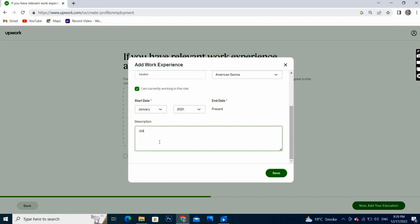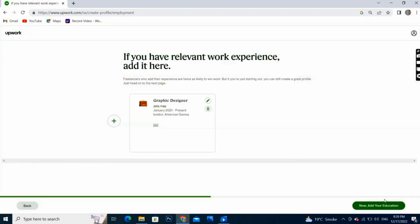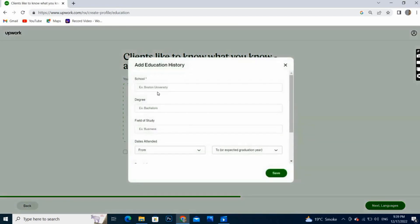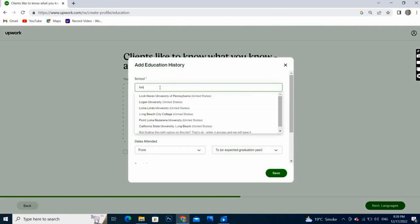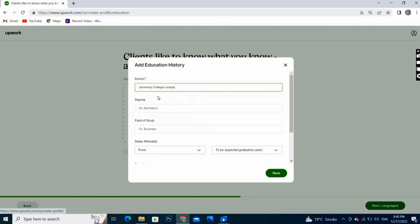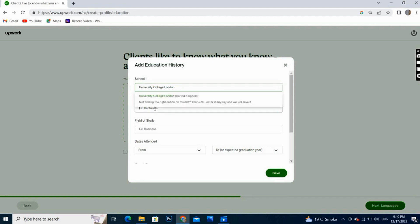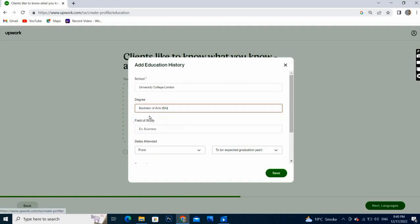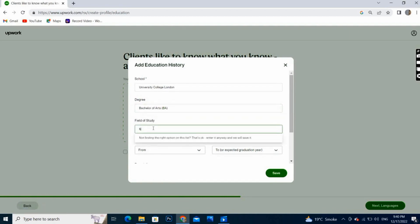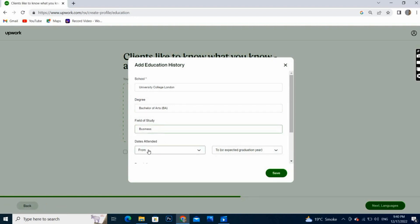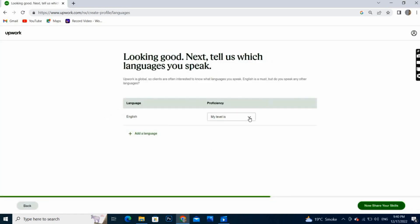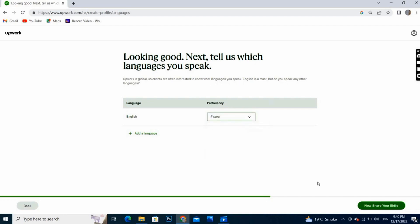Here we have to describe our education, so I will write here my university name. You can write or select by suggestions. Now I will write here my degree and field, and I will select the end of the year and click on next.